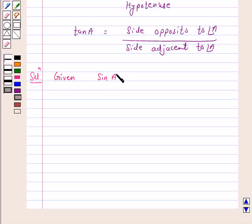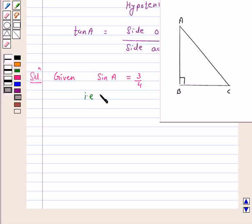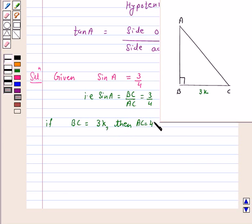Given: sin A is equal to 3 upon 4. Let ABC be a triangle right-angled at B. Now sin A is equal to 3 by 4, which means the side opposite to angle A upon the hypotenuse is equal to 3 upon 4. That is, sin A is equal to BC upon AC, and this is equal to 3 by 4. So if BC is equal to 3K, then AC is equal to 4K, where K is any positive number.